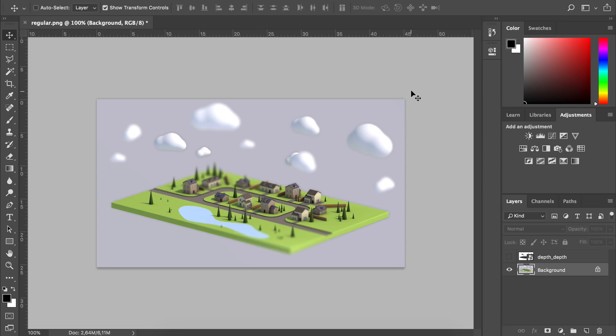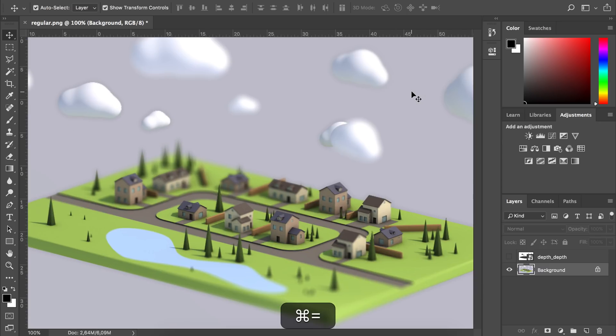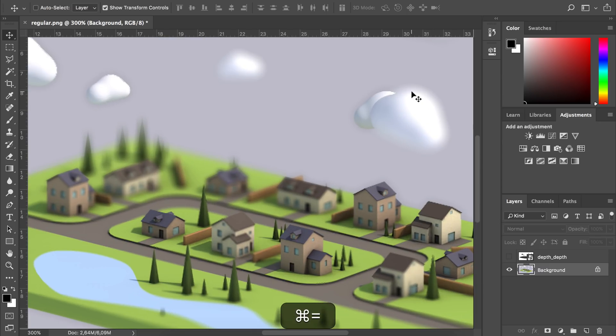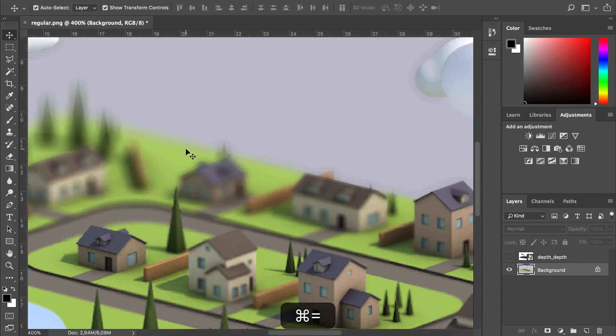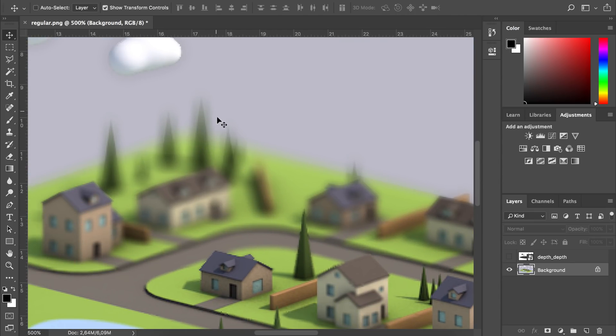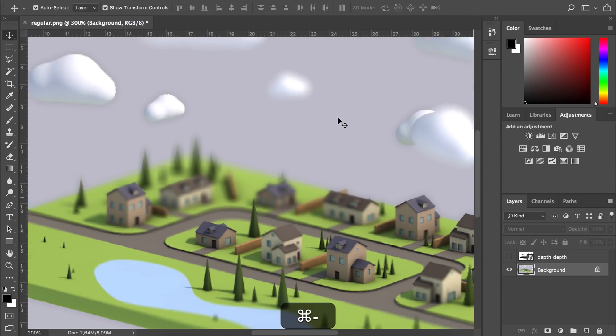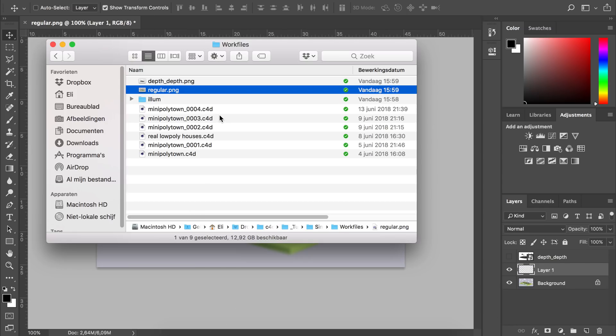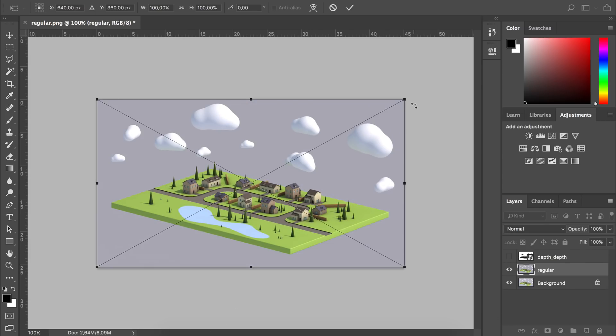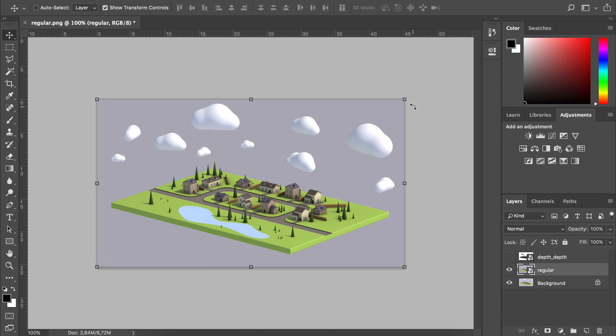You're done now, but one thing I noticed with this kind of technique is if you look at some details where you have some sharp edges like on these trees, it has a bit of bleeding on this and I don't like that. What I like to do to fix this is creating a new layer, and we're just going to add the original image on top of this, a sharp one without the field.